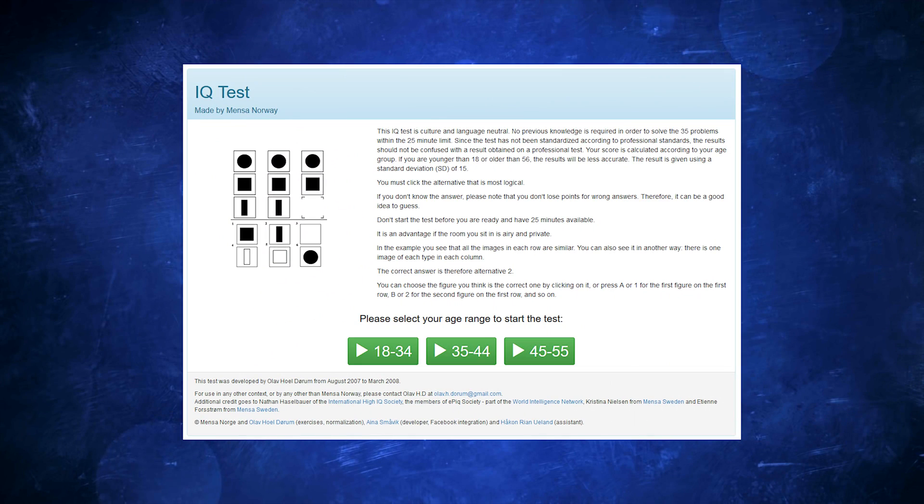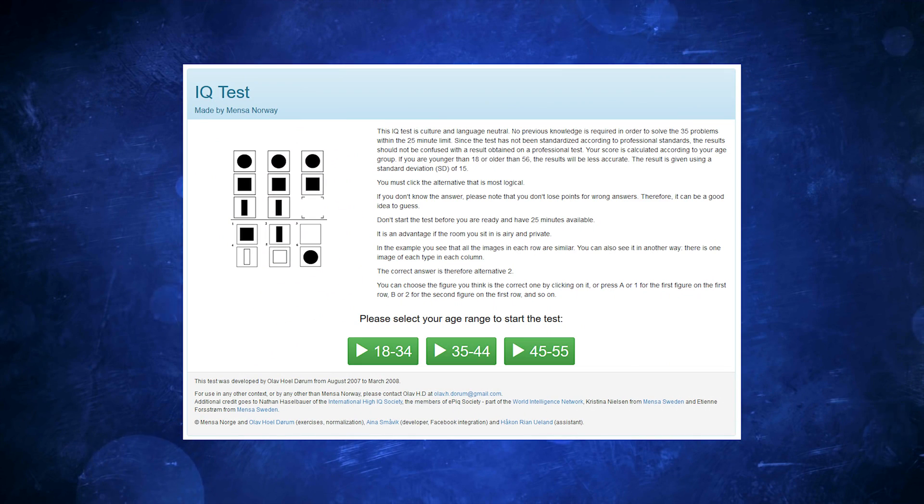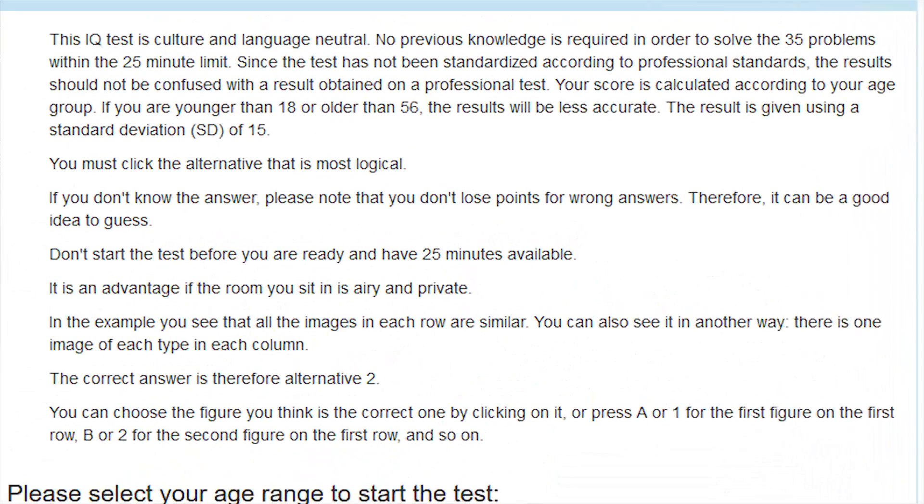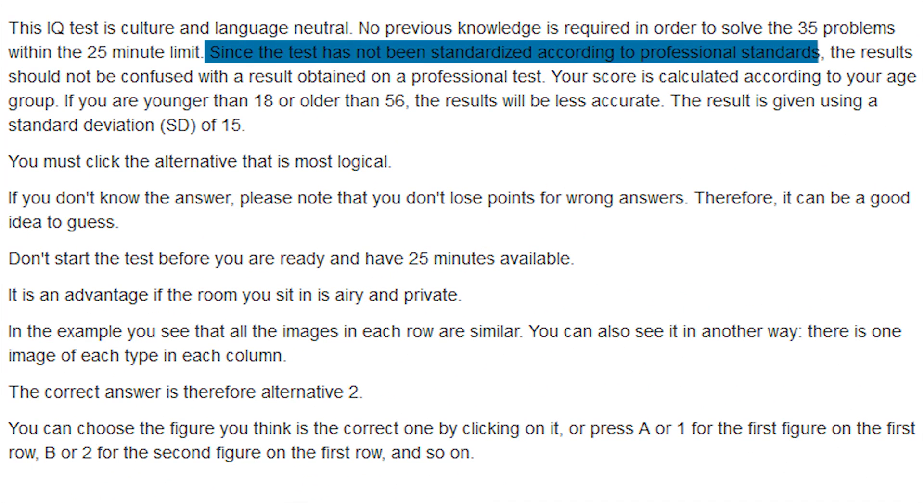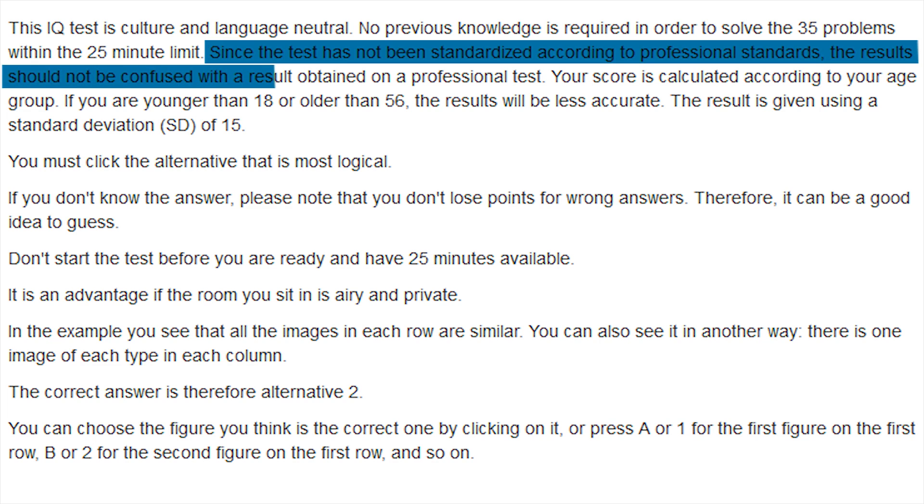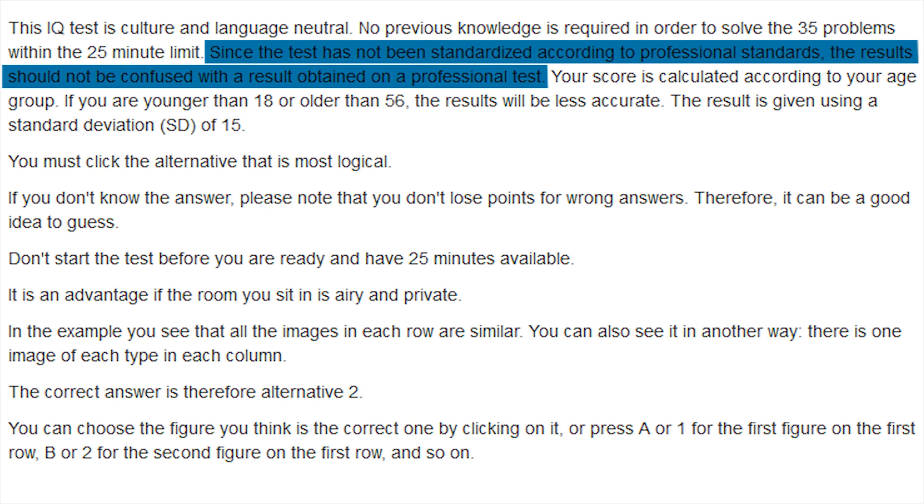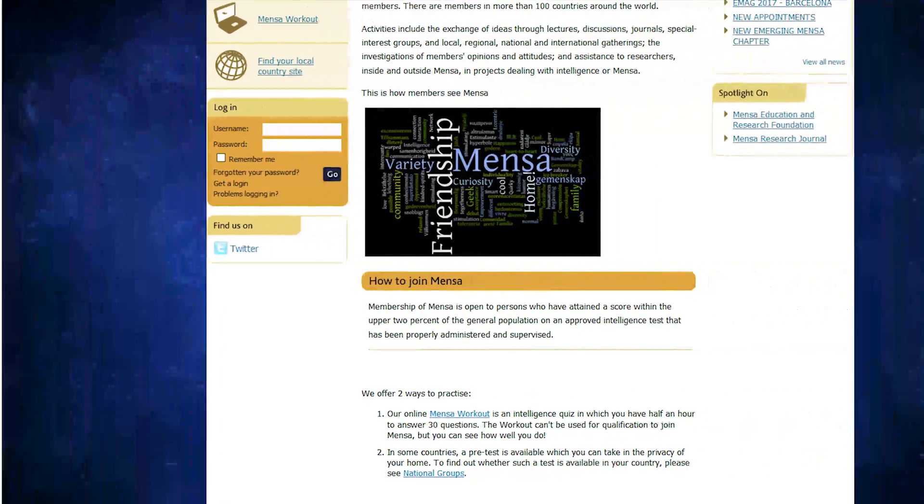Even though it can give you a good estimation, the Norwegian Mensa test webpage even says that, since the test has not been standardized according to professional standards, the results should not be confused with a result obtained on a professional test.